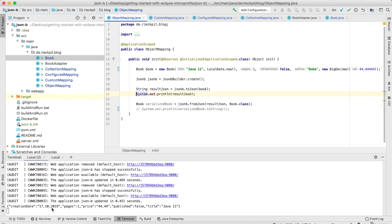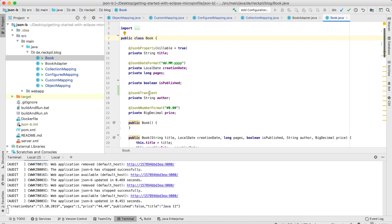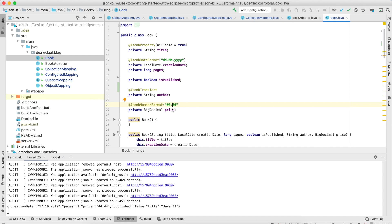You can see our JSON string with the values we provided in our Java class. The price is a little different, the author is missing (which was 'Duke'), and we have a German layout for the creation date. Let's look at the Book class where we can use a bunch of JSON-B annotations to modify our JSON. For example, @JsonbDateFormat specifies how the date is printed, @JsonbTransient excludes a field from the JSON result, and @JsonbNumberFormat formats a number — here we're specifying two digits after the decimal point.